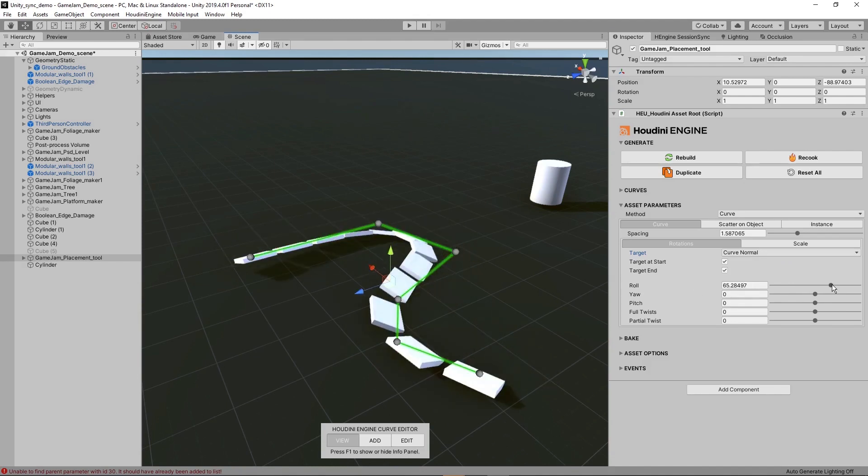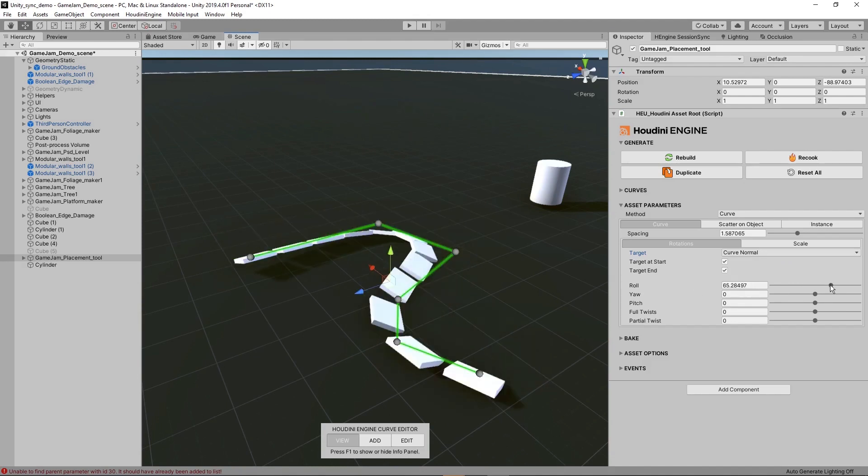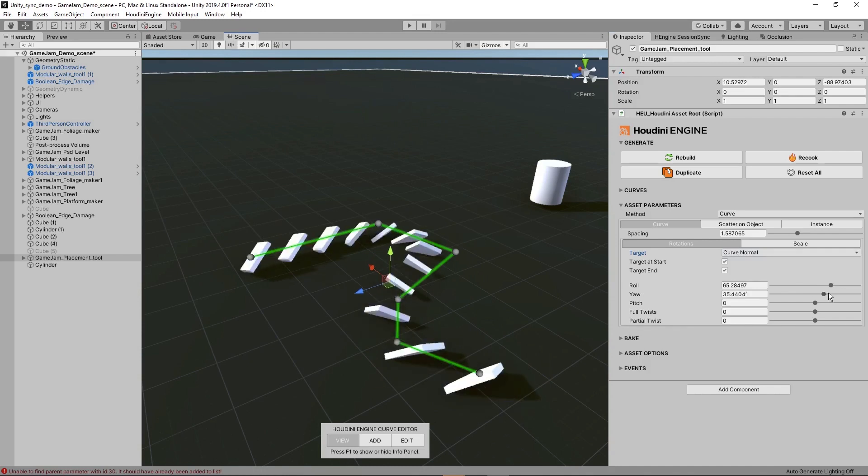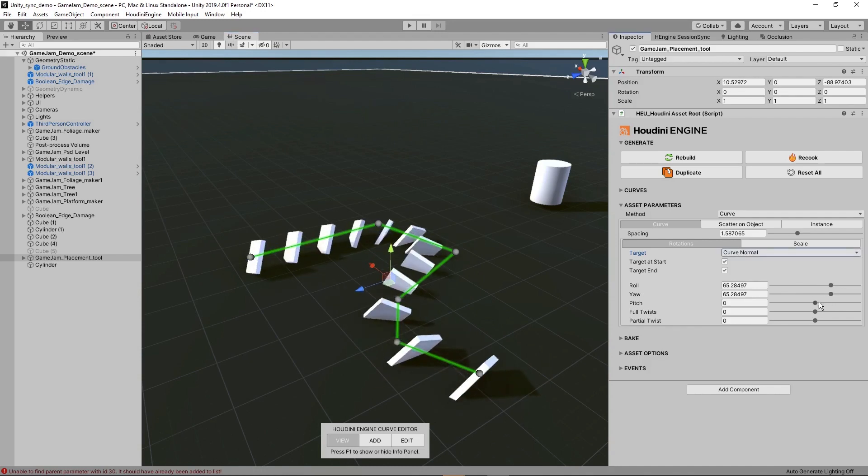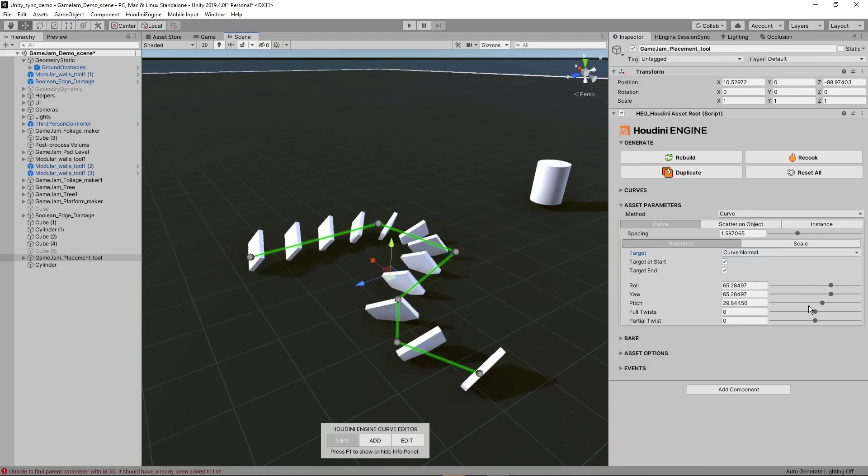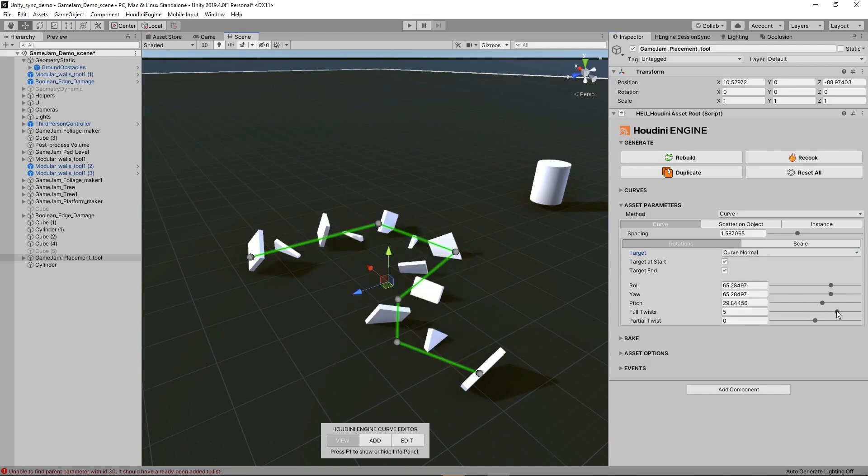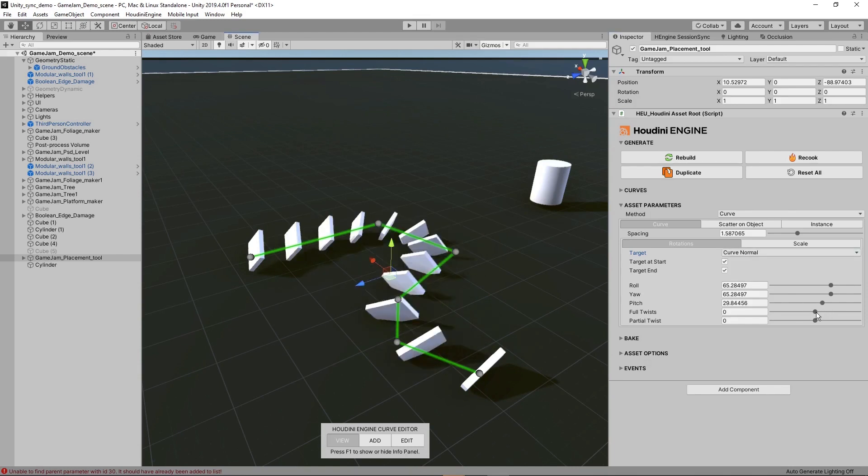We can also adjust this here if you want to tweak some of the rotation. You can get very specific in how the rotation should be handled. You can also do a twist or partial twist.